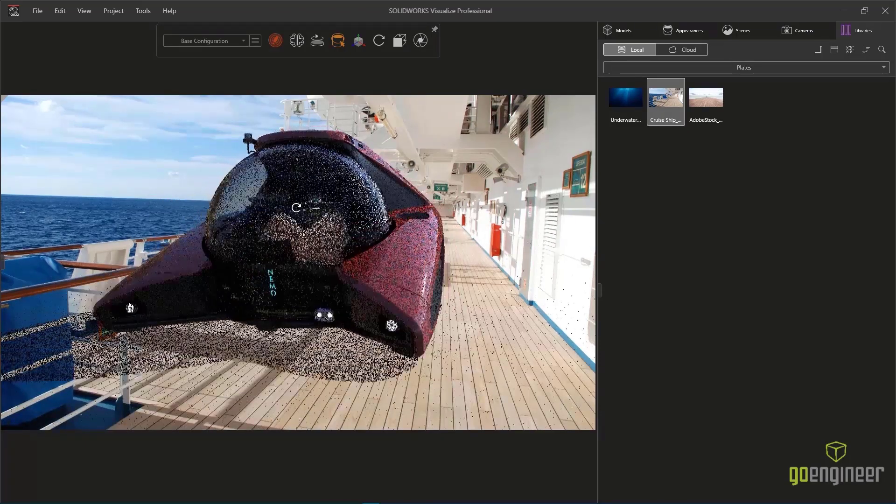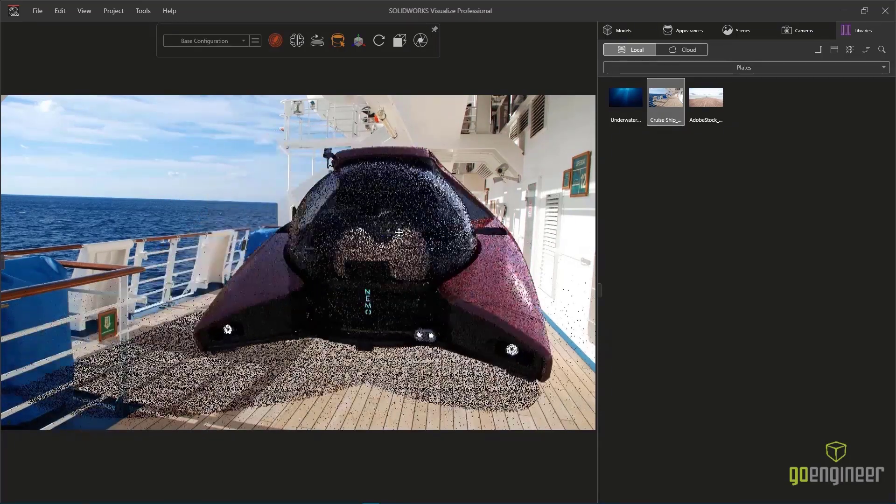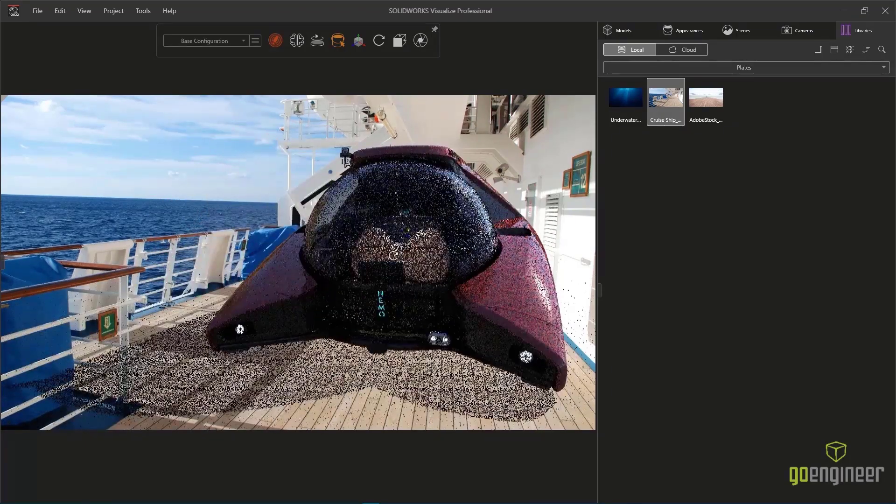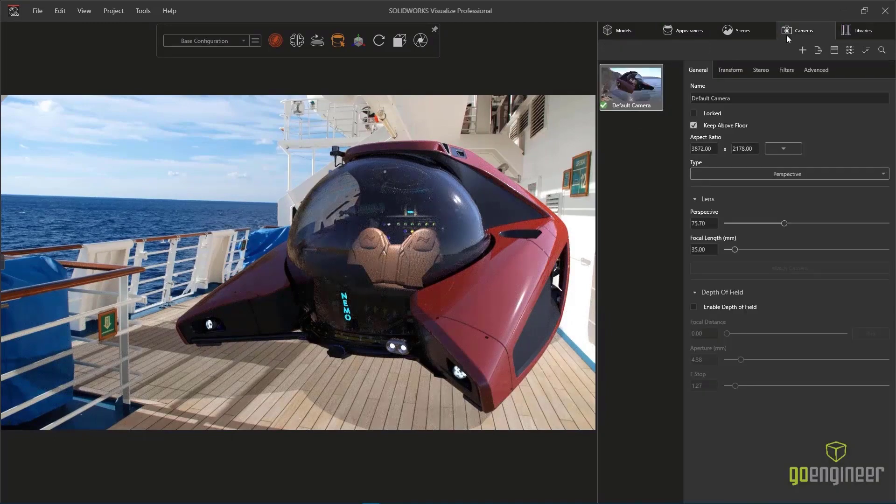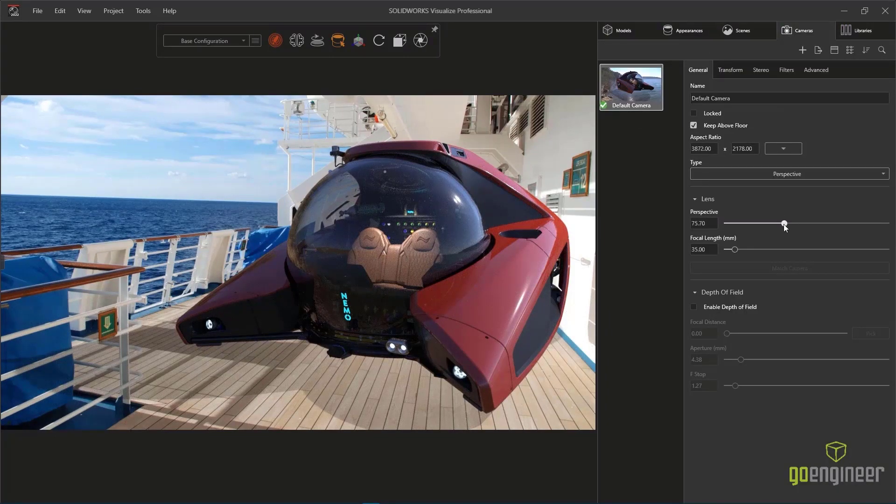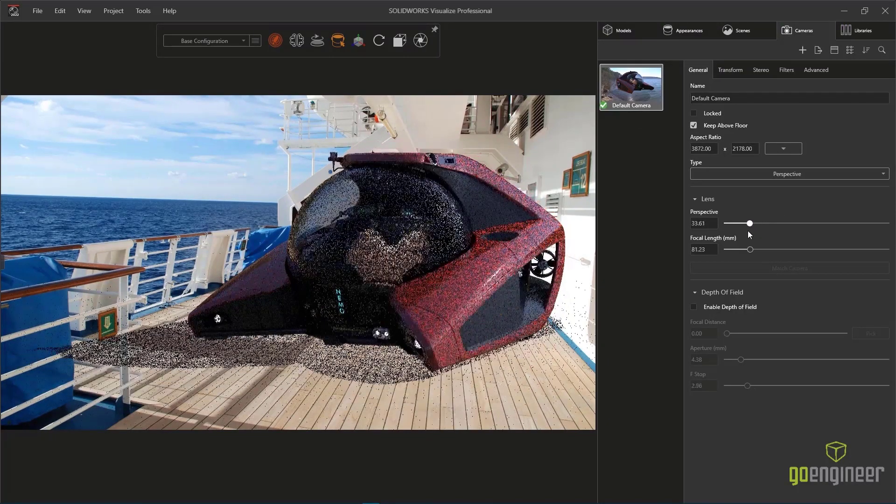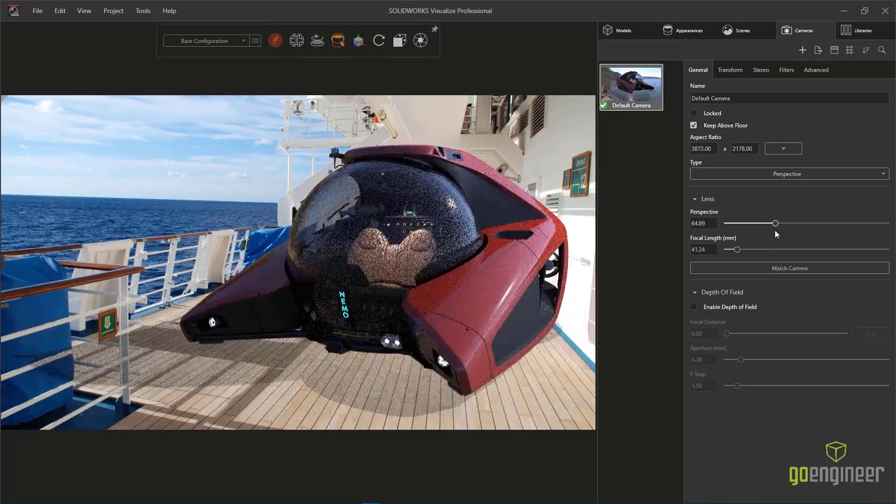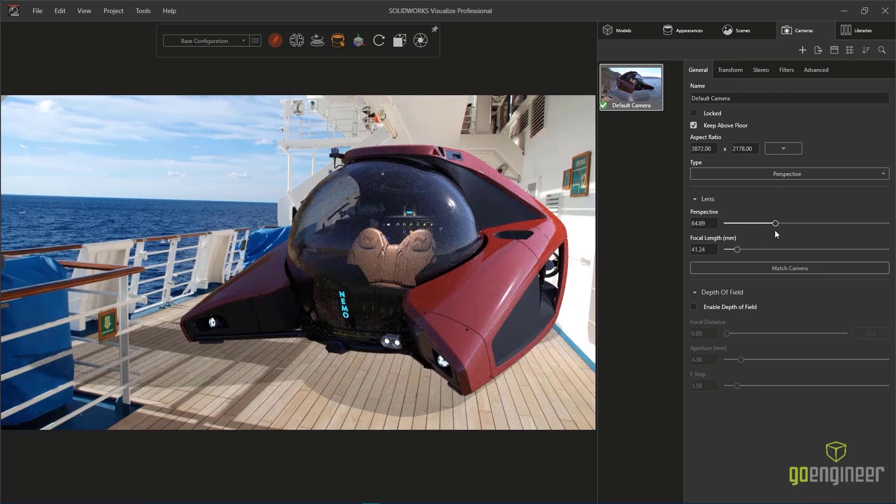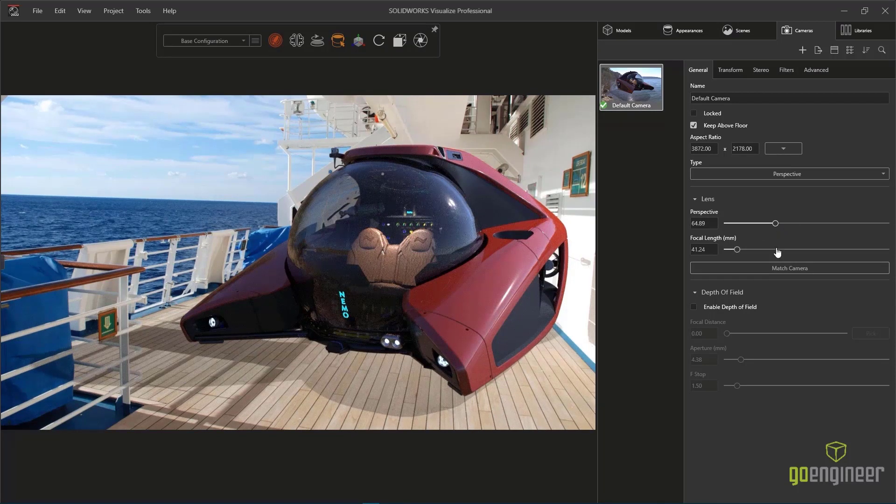However, this typical operation usually leads to a tedious process of trial and error and a lot of fine-tuning to get the model to look just right in this particular background. SolidWorks 2022 solves this with the match camera feature.